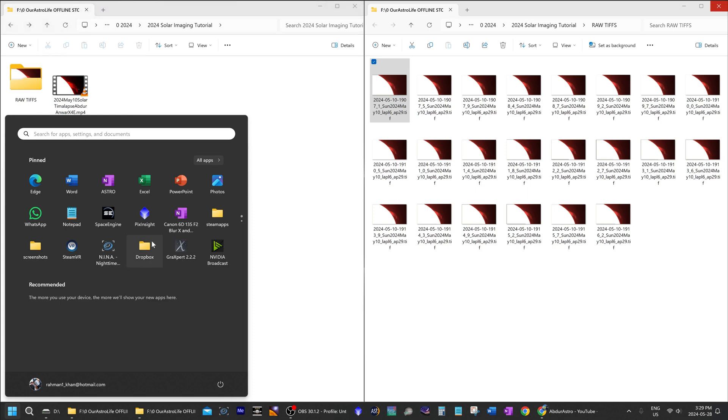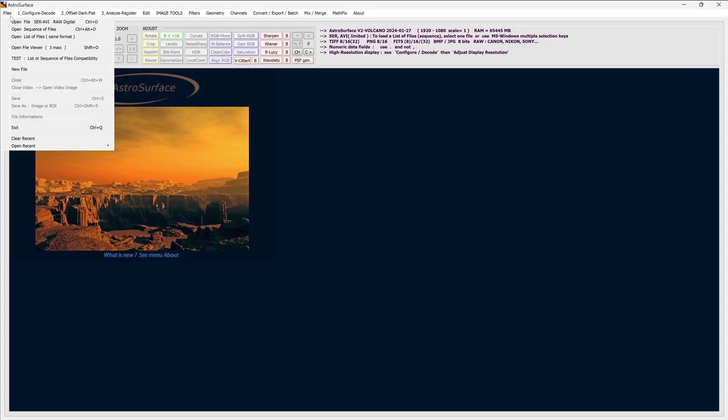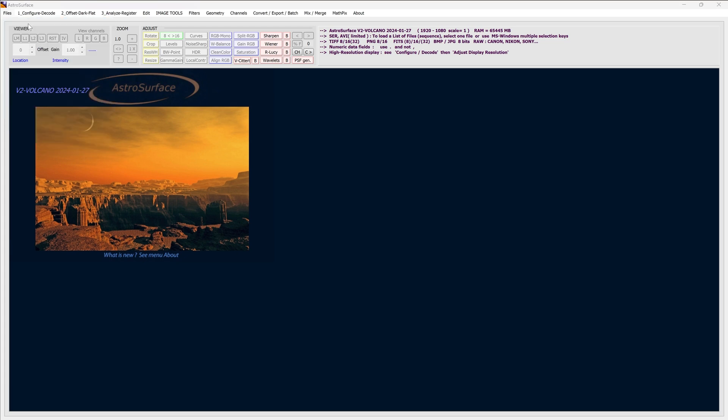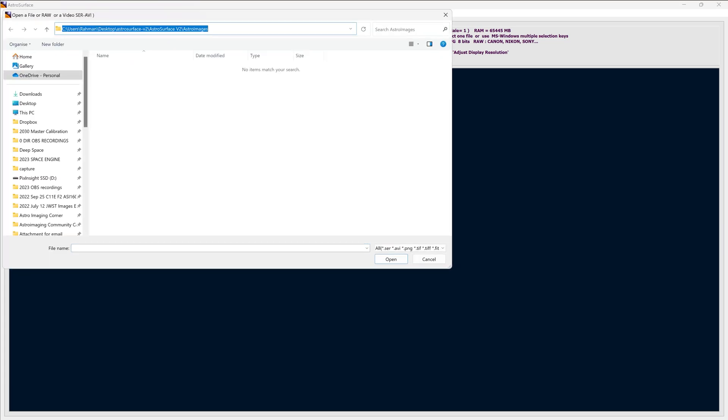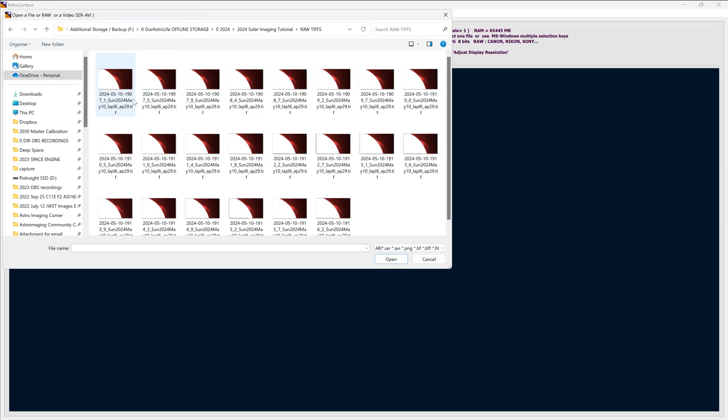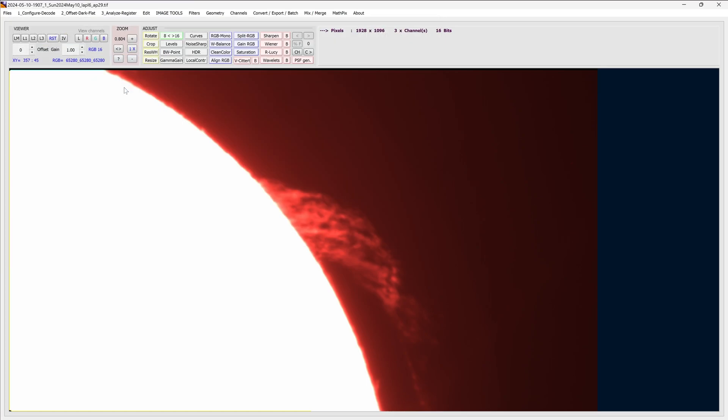So first thing we're going to do is open up AstroSurface. So I'll go to file, open, that's the first one over here, and then I'll just select one image. I don't need to select all of them, just one of them right now. So this is a good sample image.